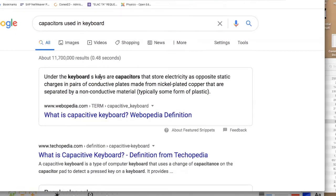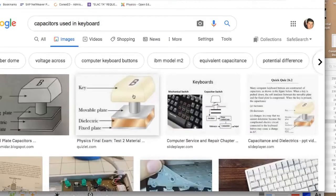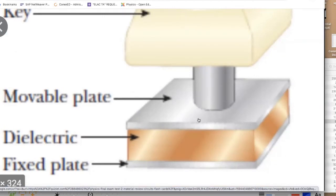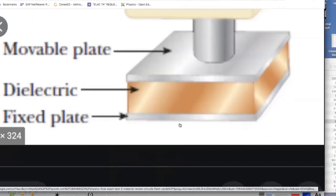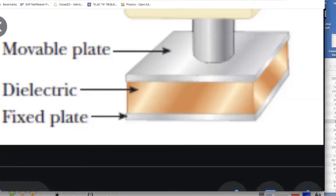They also mention keyboard use. Under the keyboard keys are capacitors that store electricity as opposite static charges in pairs of conductive plates. When you press a key, a movable plate comes down toward a fixed bottom plate with a dielectric material between them. This increases the capacitance and sends a charge signal to the mainframe, which recognizes it as a particular letter. Isn't that cool?